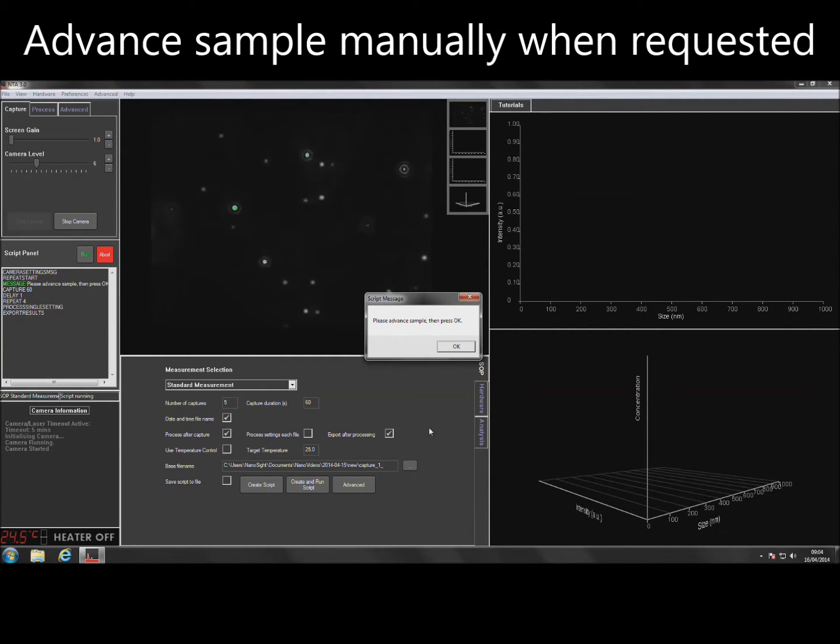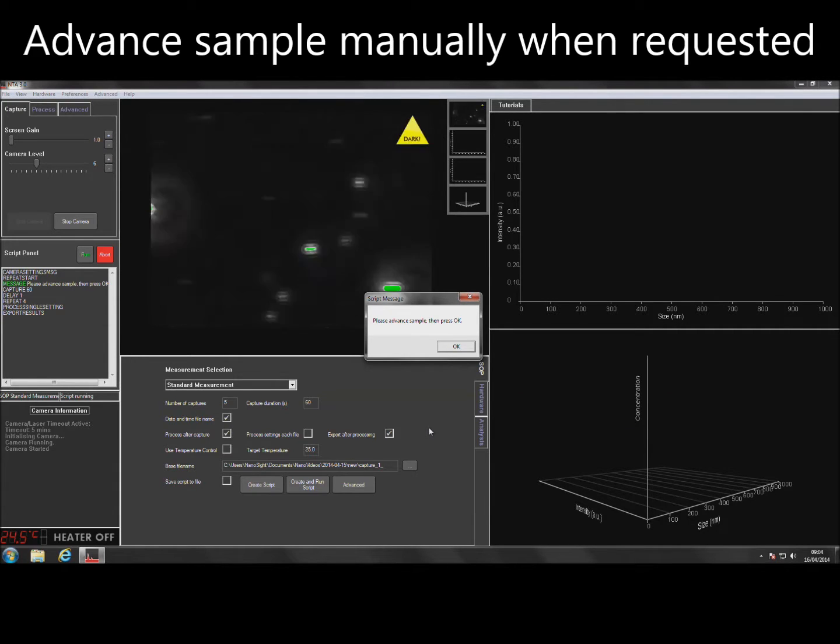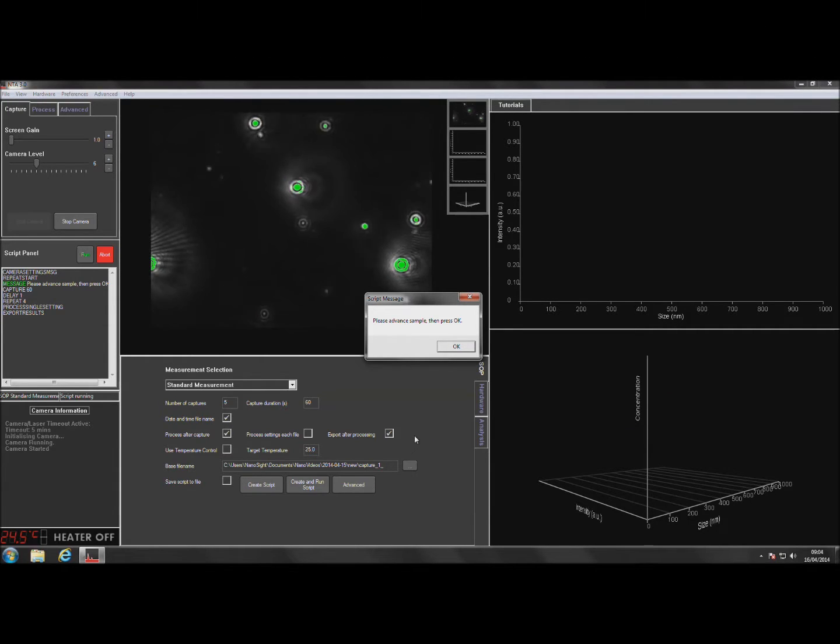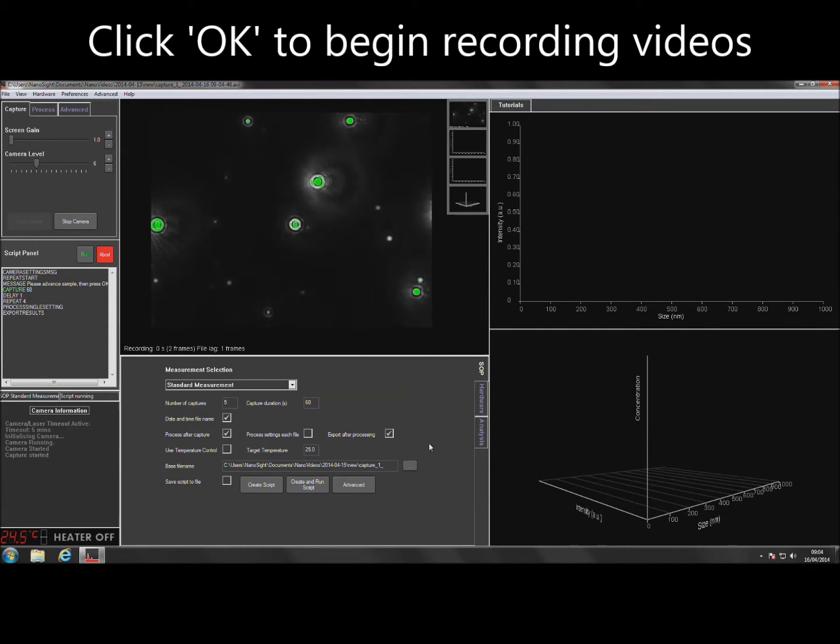Manually advance the sample between videos when prompted to do so by the software. Once the sample stops moving, click OK to begin recording videos.